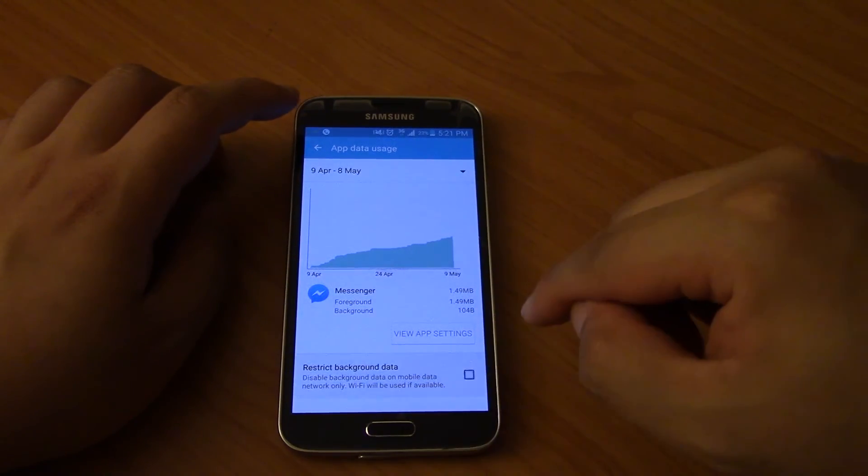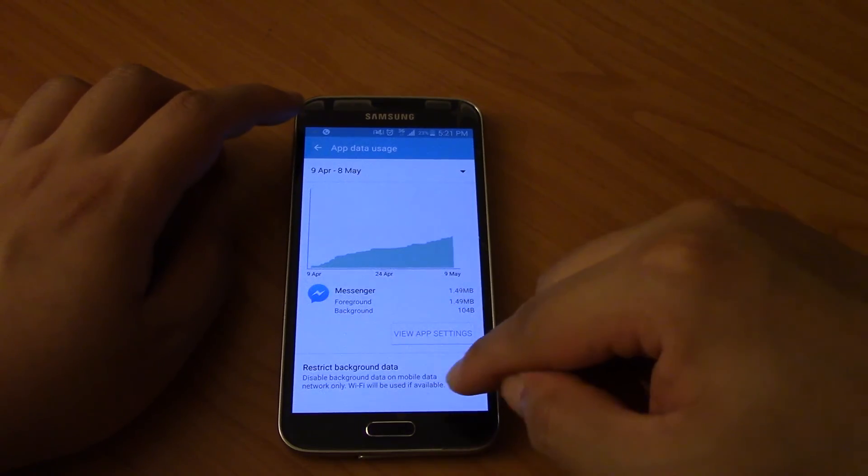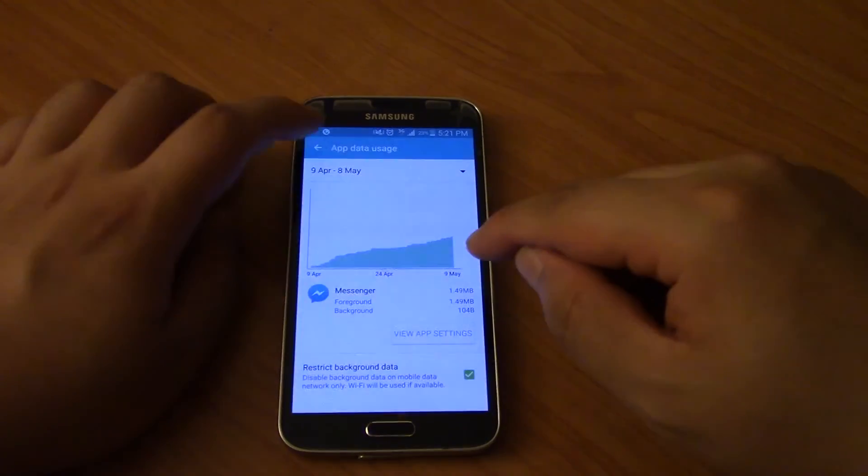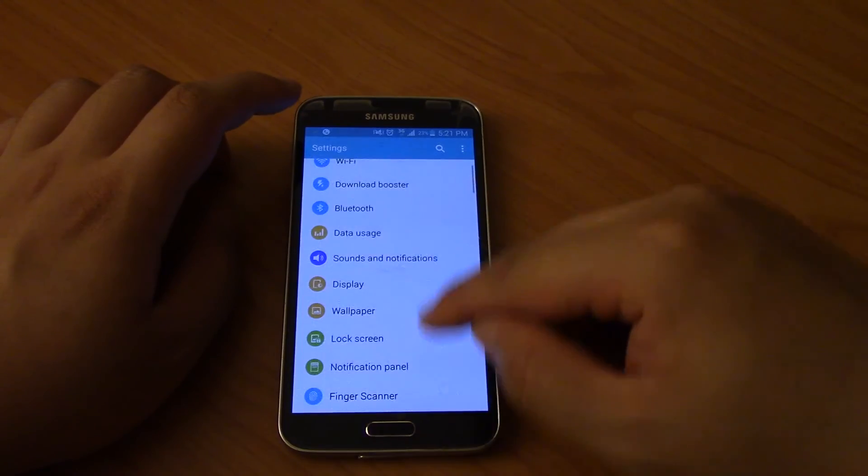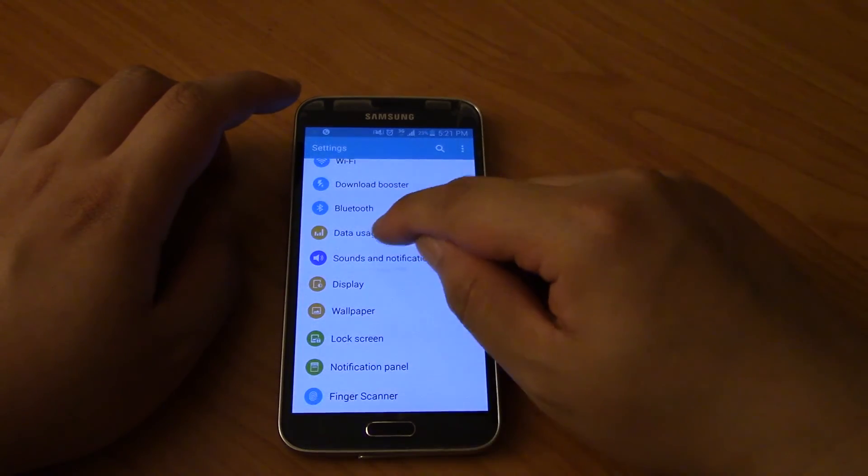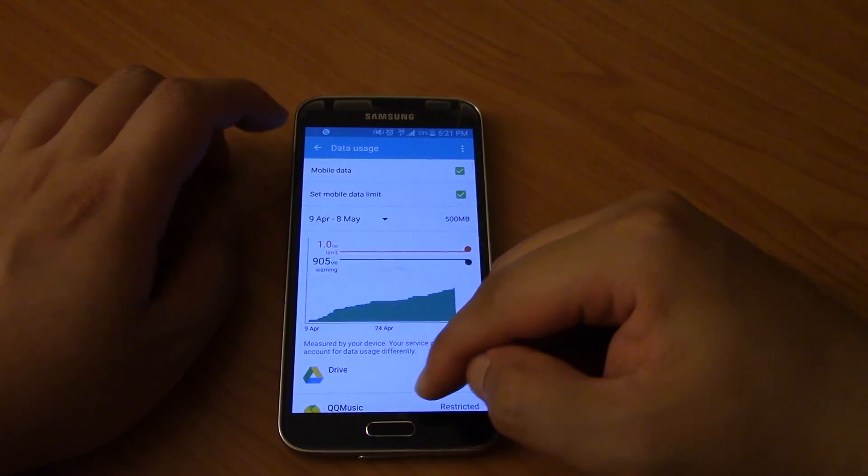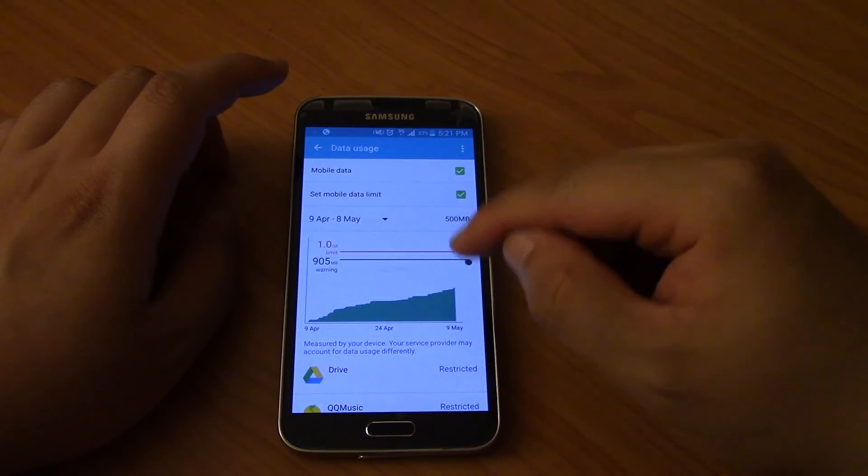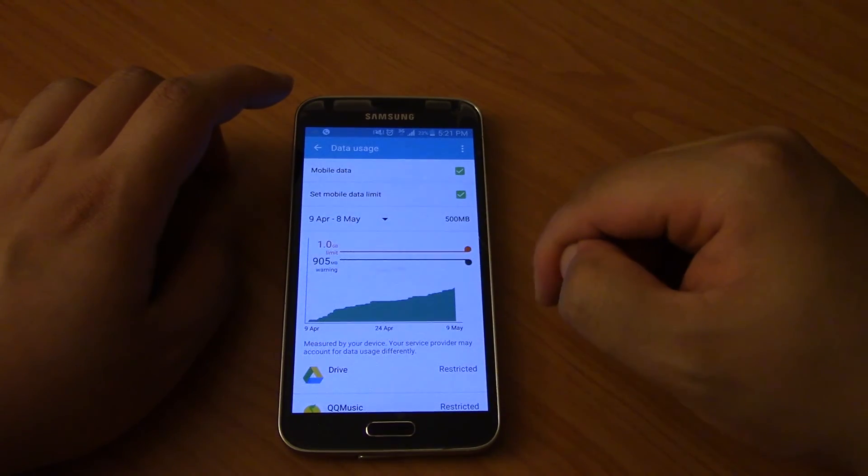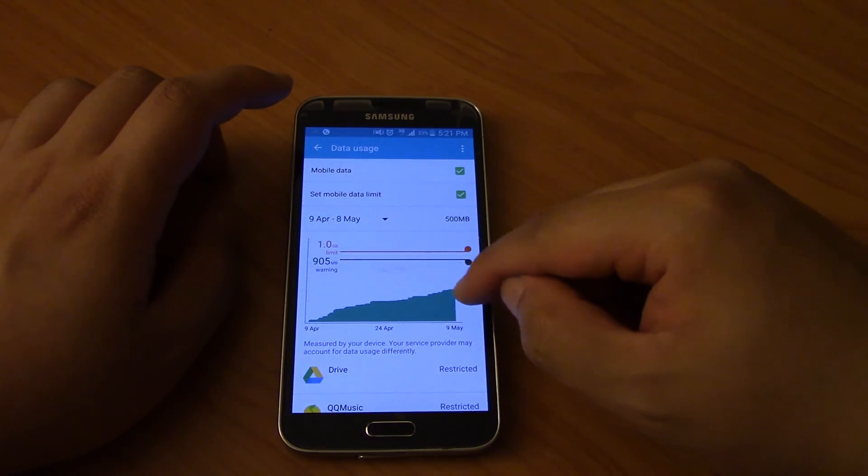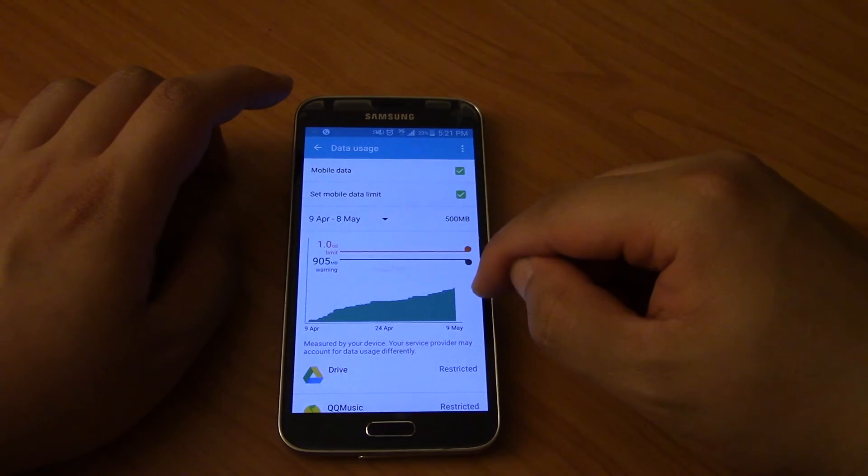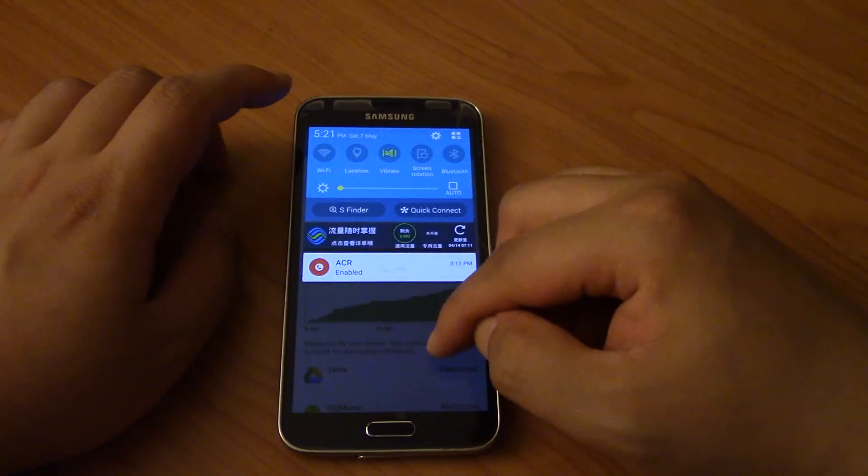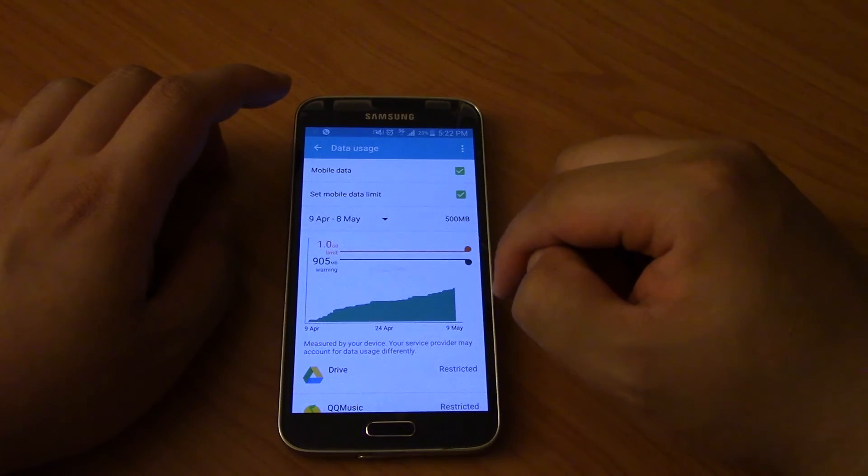So depending on your needs, maybe you will not restrict background data for your messenger app, but everything else you should definitely restrict. Okay, so ever since I started doing this I have not run out of quota. You can see here I've still got, what's the date today, 7th of May, and I've still got over half of the data.